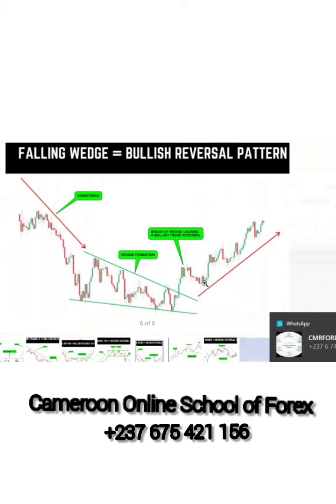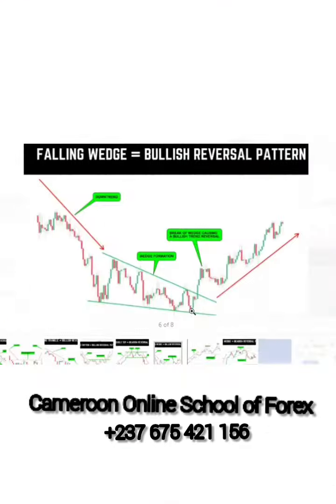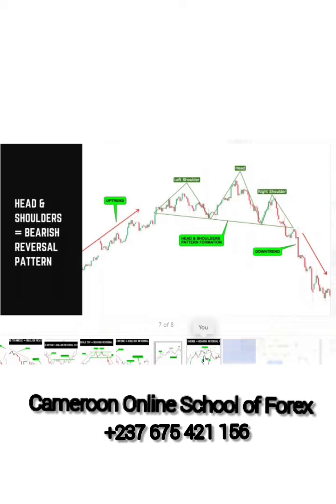This is how the market pushes itself up with the falling wedge. As it moves up it breaks the resistance and the market goes up. Once the market goes up it must retrace a bit before pushing up further. If you're familiar with Elliott Waves you'll quite understand what I mean.